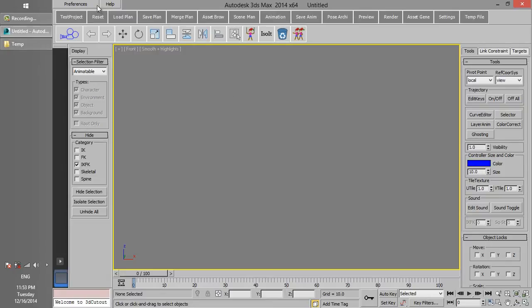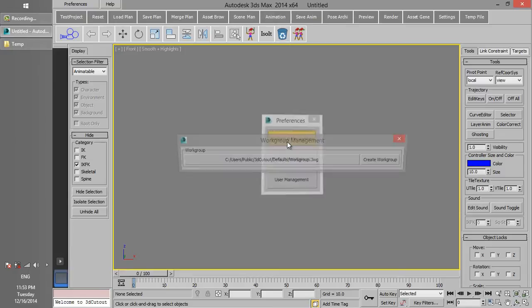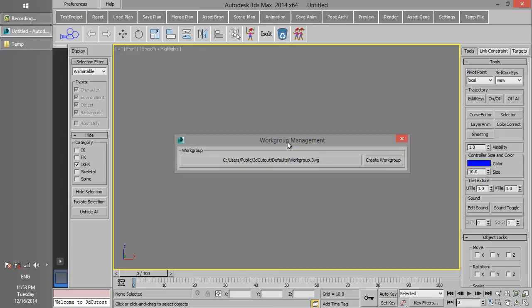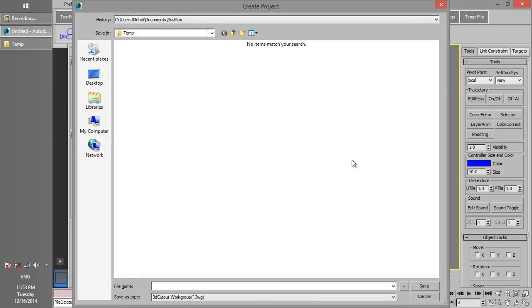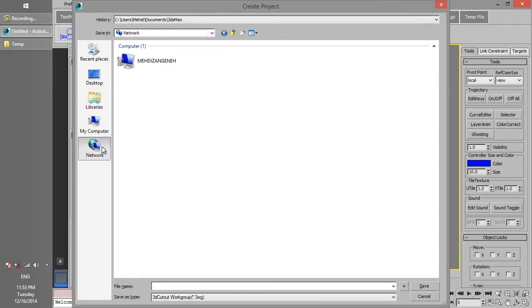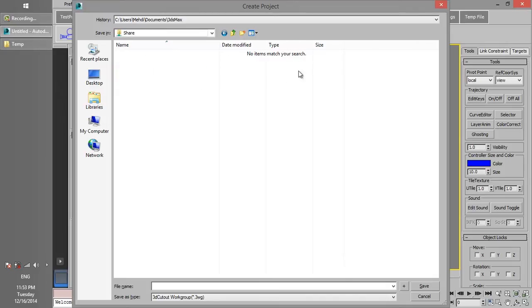Just click on Preferences button and then on Workgroup Management. Now click on Create Workgroup. Go to the Network Shared folder and create a workgroup there. If you have created a workgroup before, there is no need to create a new one and you can just reconnect to the existing one.